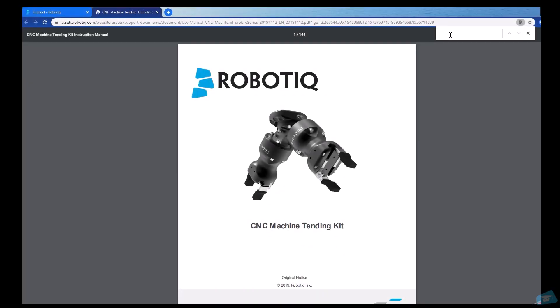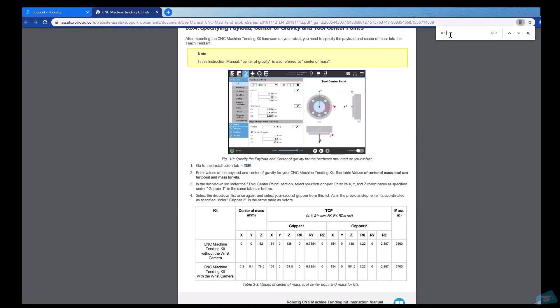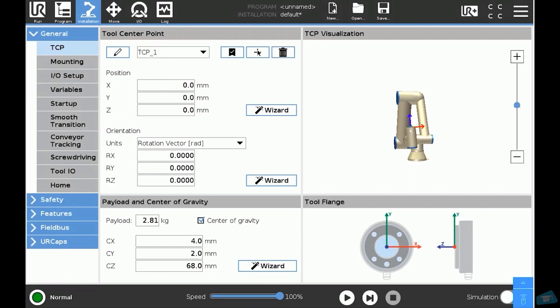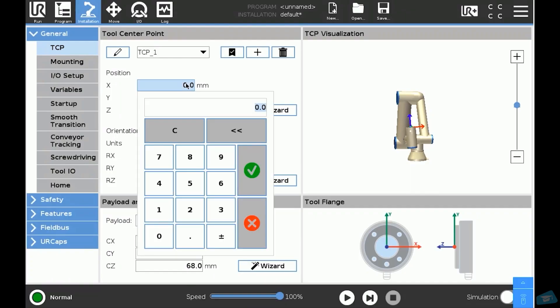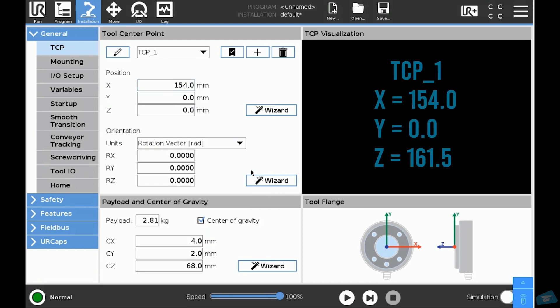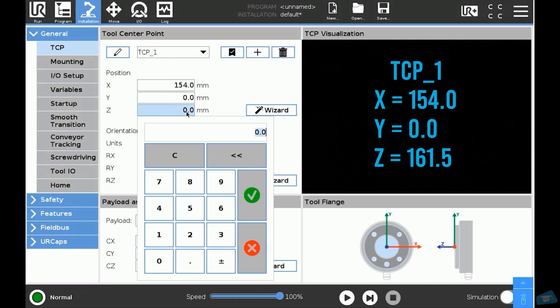Use the data in the instruction manual and enter the TCP position. In this particular case, gripper one is in the X plus direction, so we will enter the data: X 154, Y 0, Z 161.5.